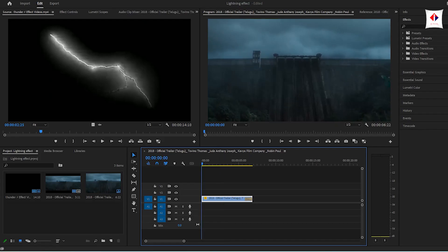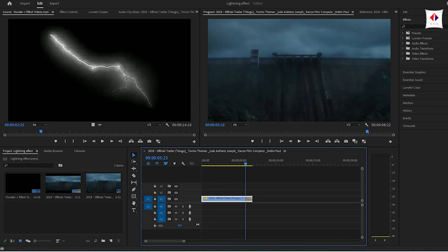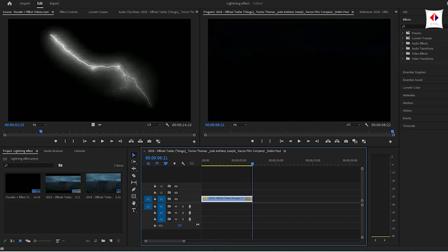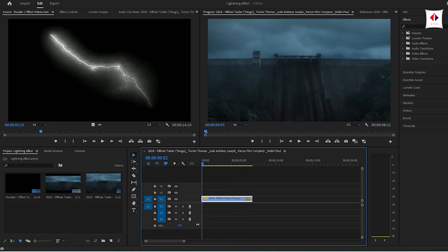In this video footage, we have a thunder effect, a lightning effect, a dimmer effect, and we have to go through it.